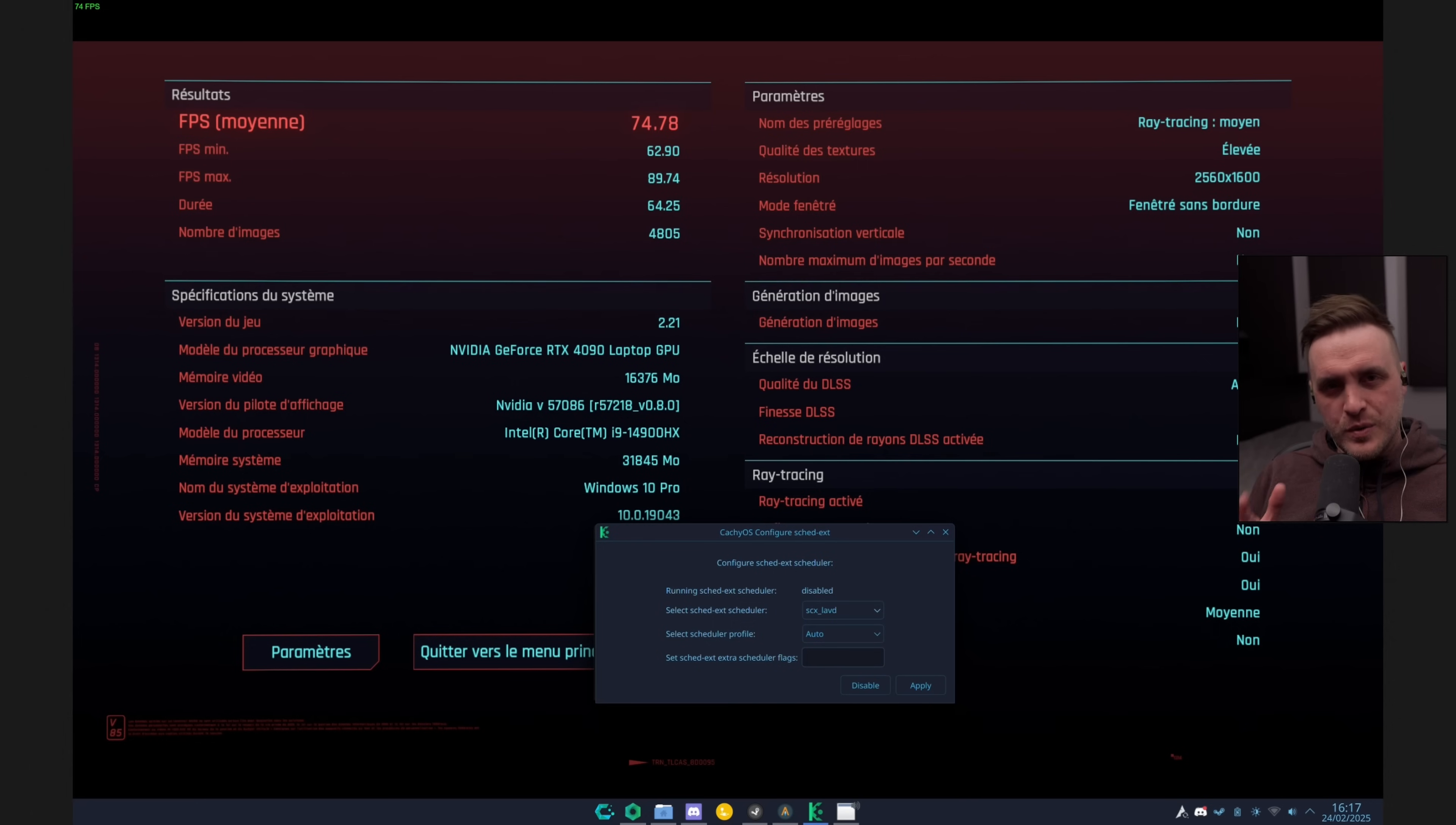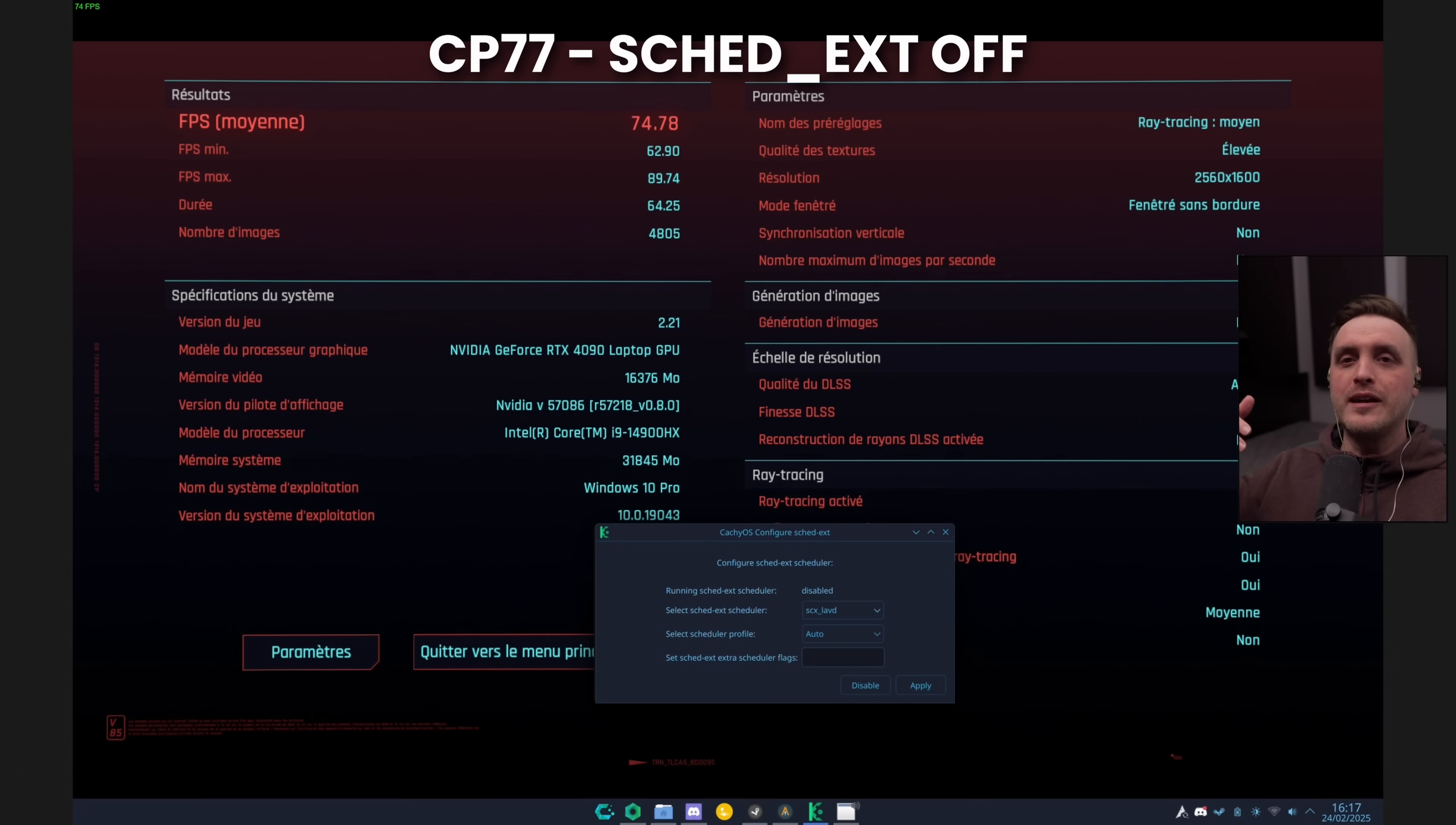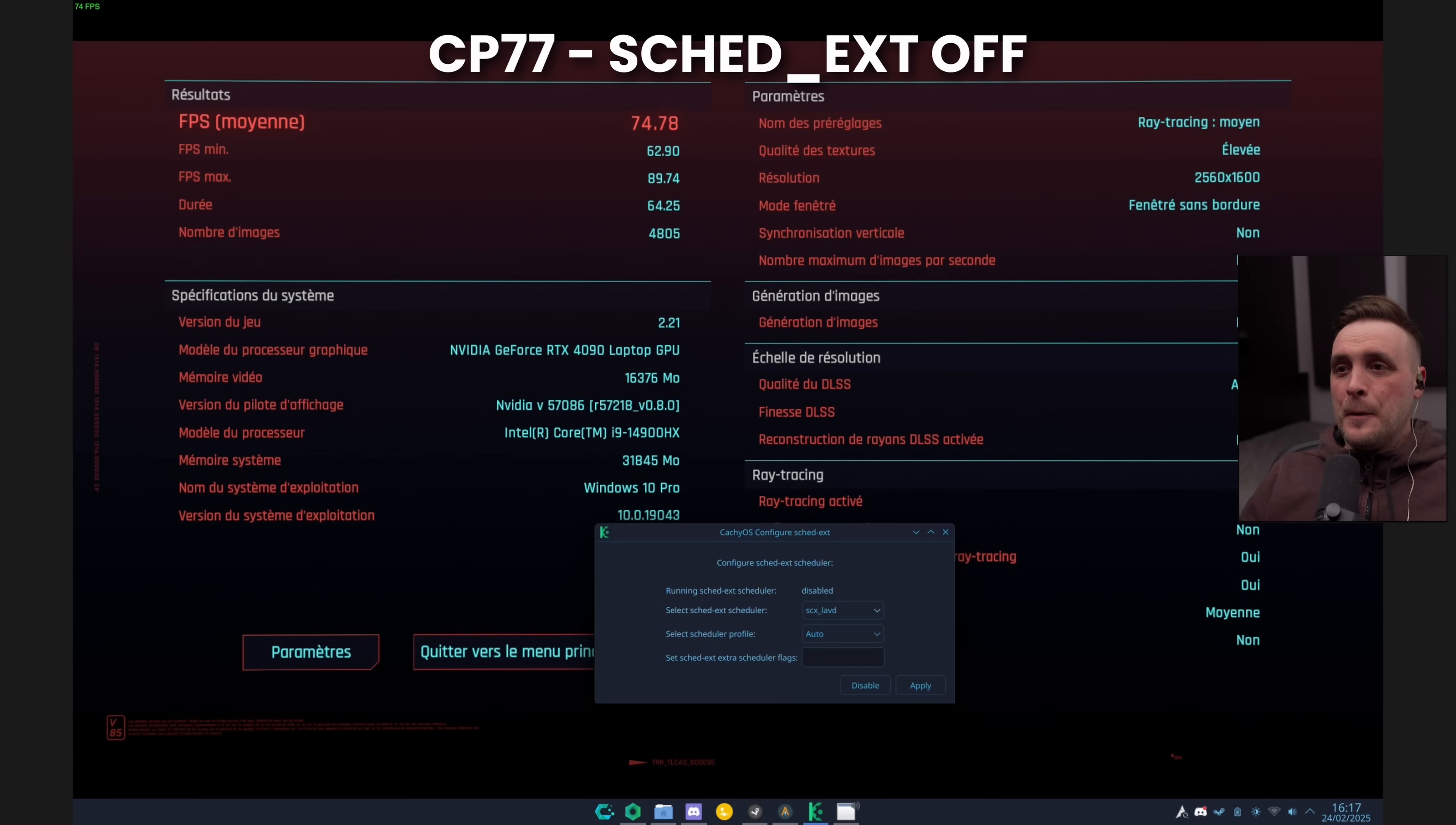Now, here's the kicker. If you move to another game, you might be in a position where the scheduler itself is not good enough. You might be in a position where activating, for example, this SCHED_EXT LAVG in Cyberpunk might play against you. So again, it's the same PC, the same friend that sent me those specific benchmarks. I think it's really interesting because it can show you how in certain case scenarios switching schedulers is great, but in other case scenarios, it's actually counterproductive.